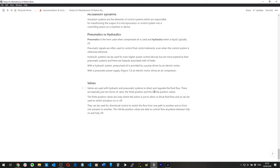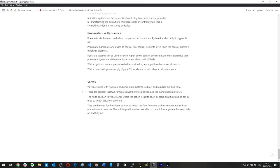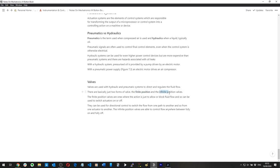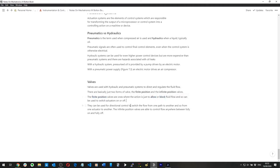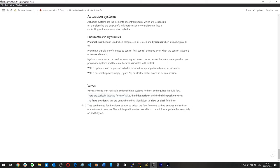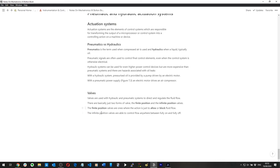Valves are used with hydraulic and pneumatic systems to direct and regulate fluid flow. There are two forms: a finite position valve — just to allow or block — and an infinite position valve, which is able to control flow anywhere between fully on and fully off.